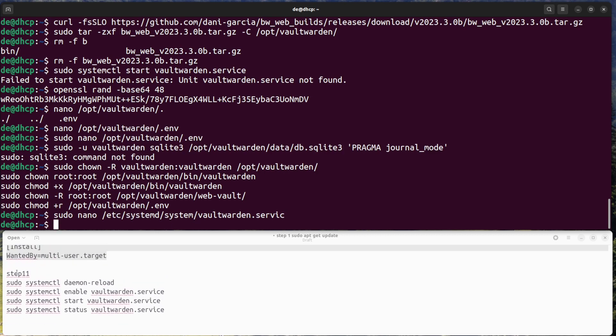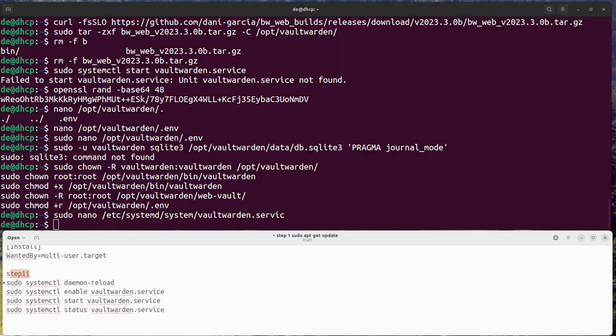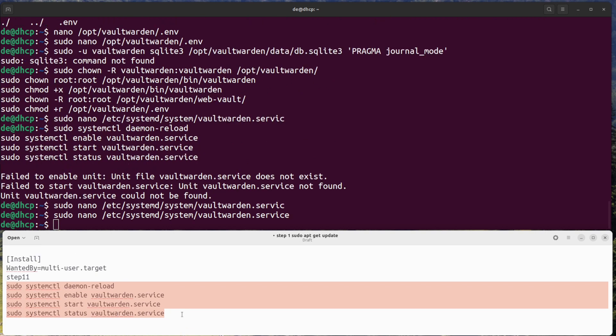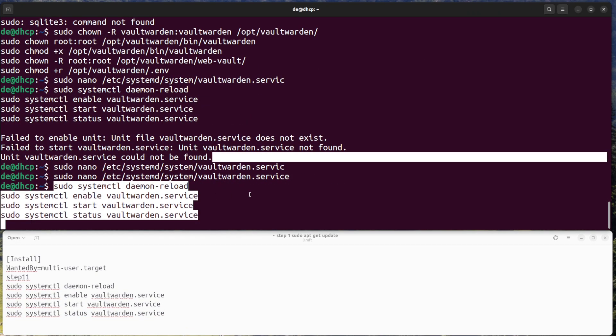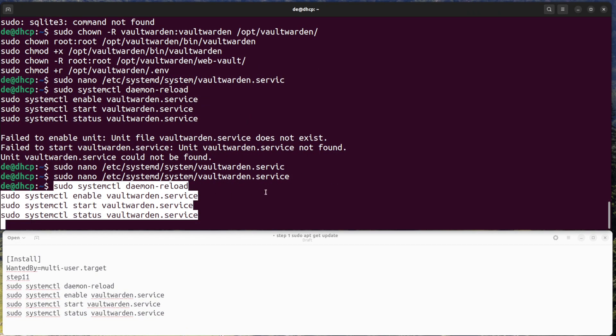Step 11: Start the Vaultwarden service. Enable the service and start it.